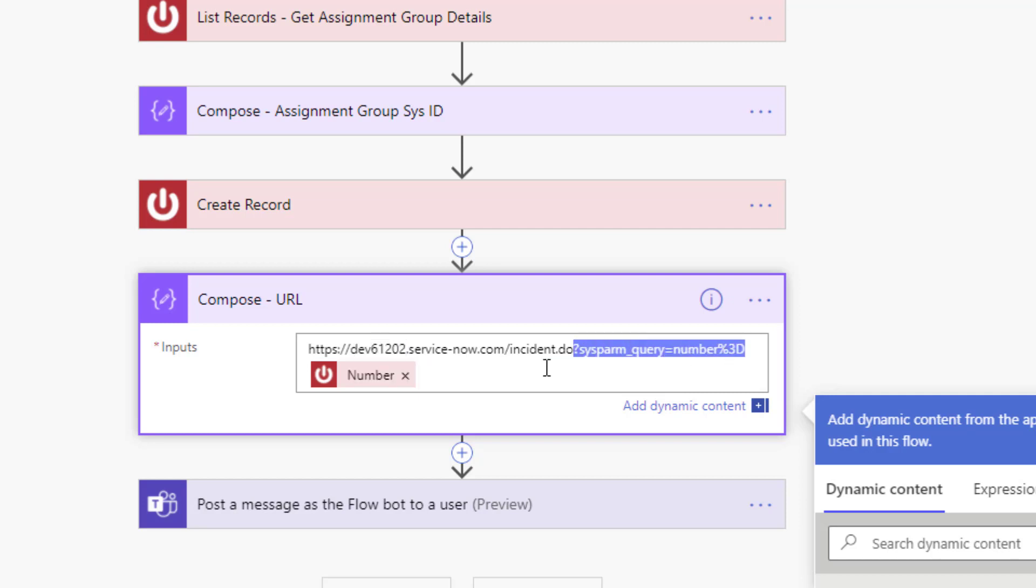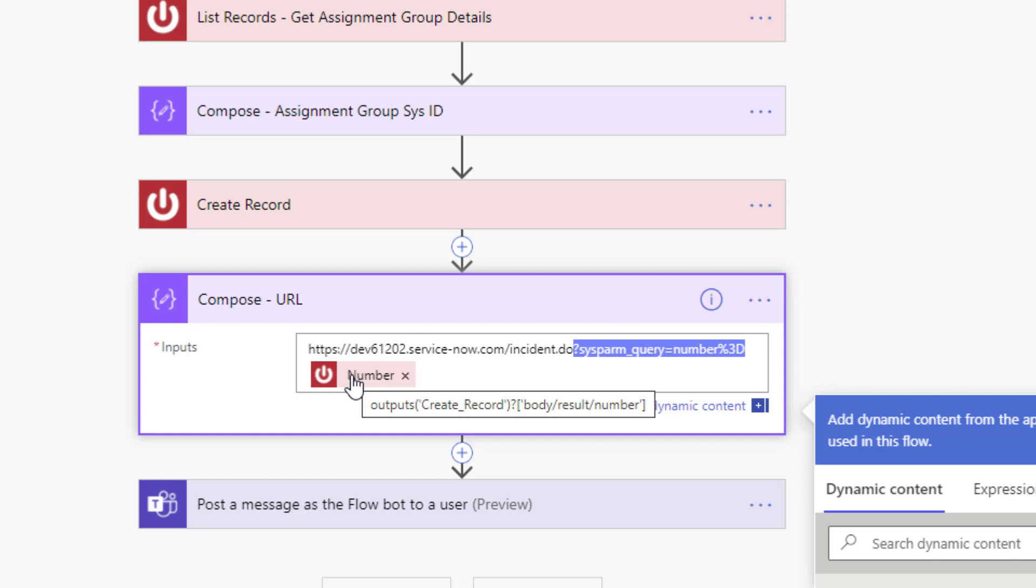Then on top of it I included this as basically just hard-coded text: sysparm_query=number%3D. That is just a mandatory part of the URL that we need to include. Then I include the number, so this is the output from our create record action - that's that ticket number I referred to in the slides.